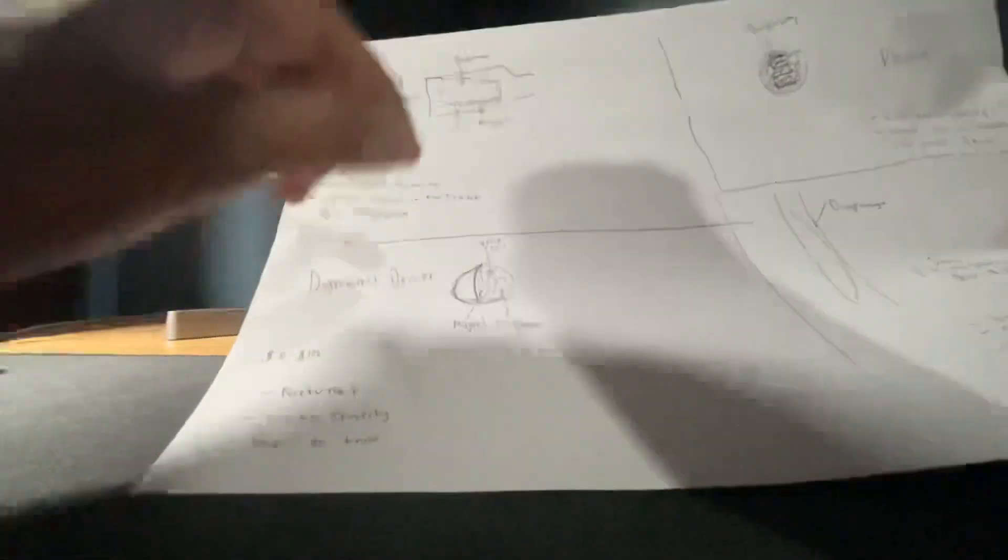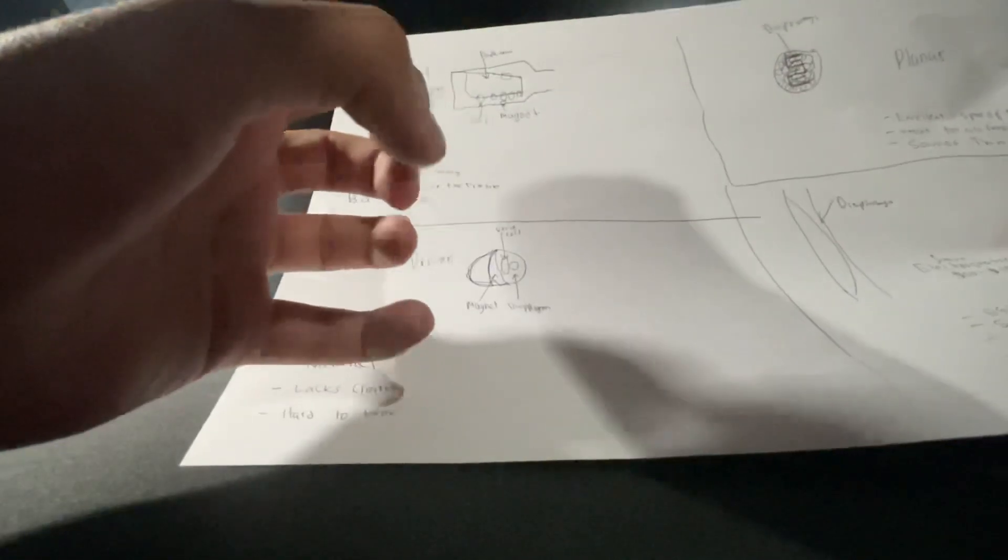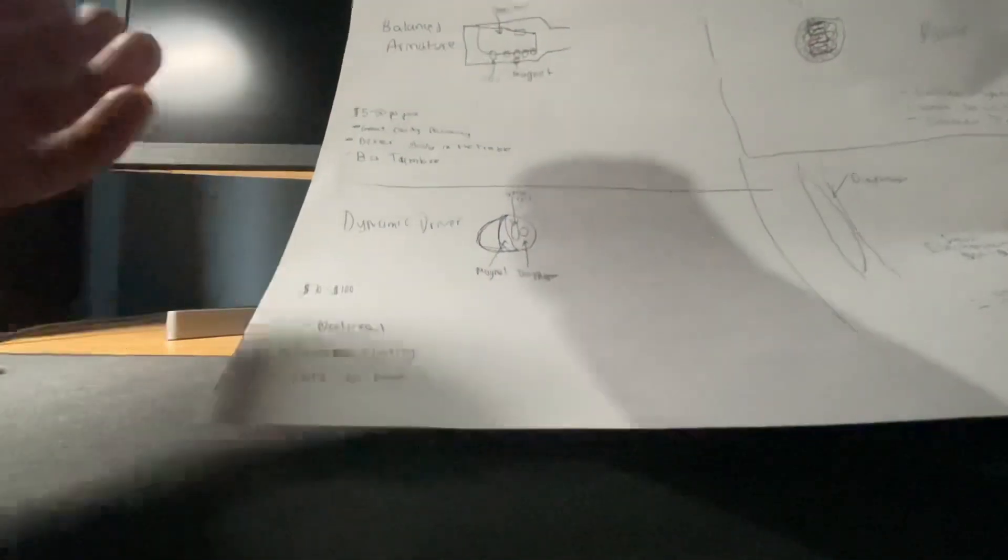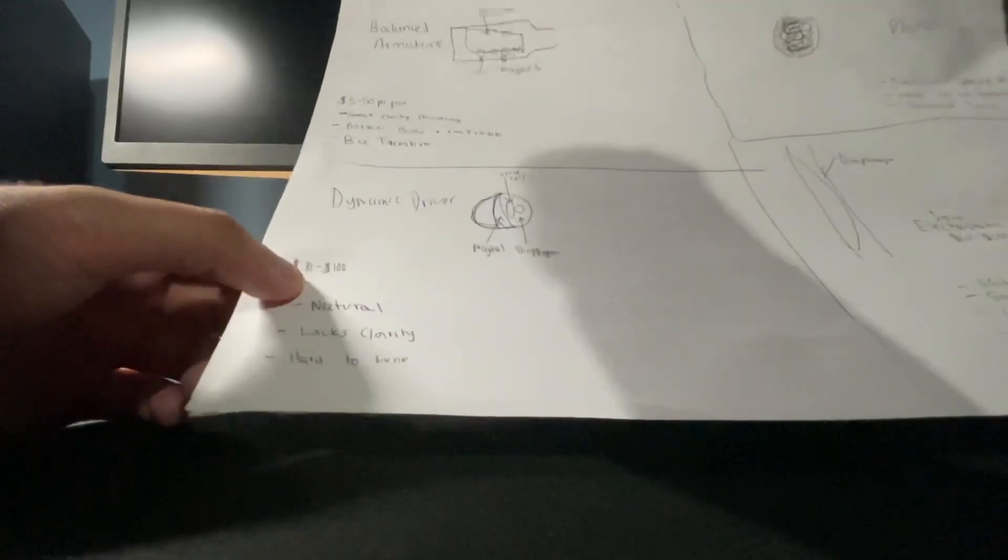For a dynamic driver, it is hard to control the movement of the driver, so it's really hard to tune it. Dynamic drivers are some of the toughest things to tune and they could cost anywhere from 10 to 100 bucks. With this type of driver, you don't get a good dynamic driver until you spend a lot of money.